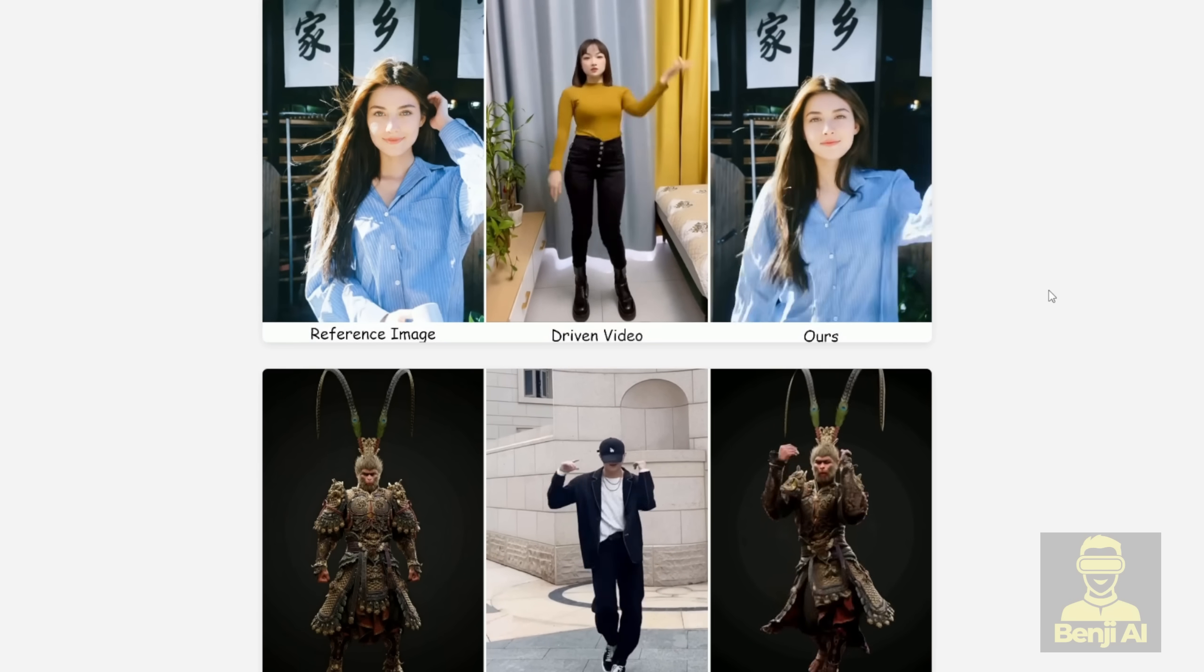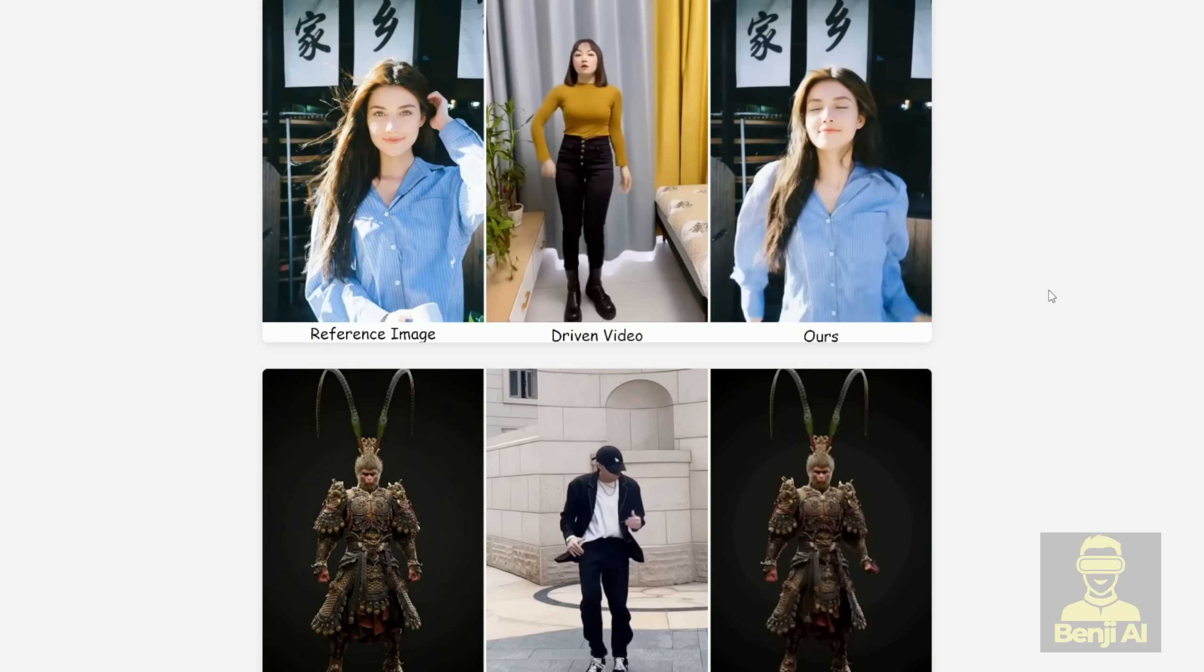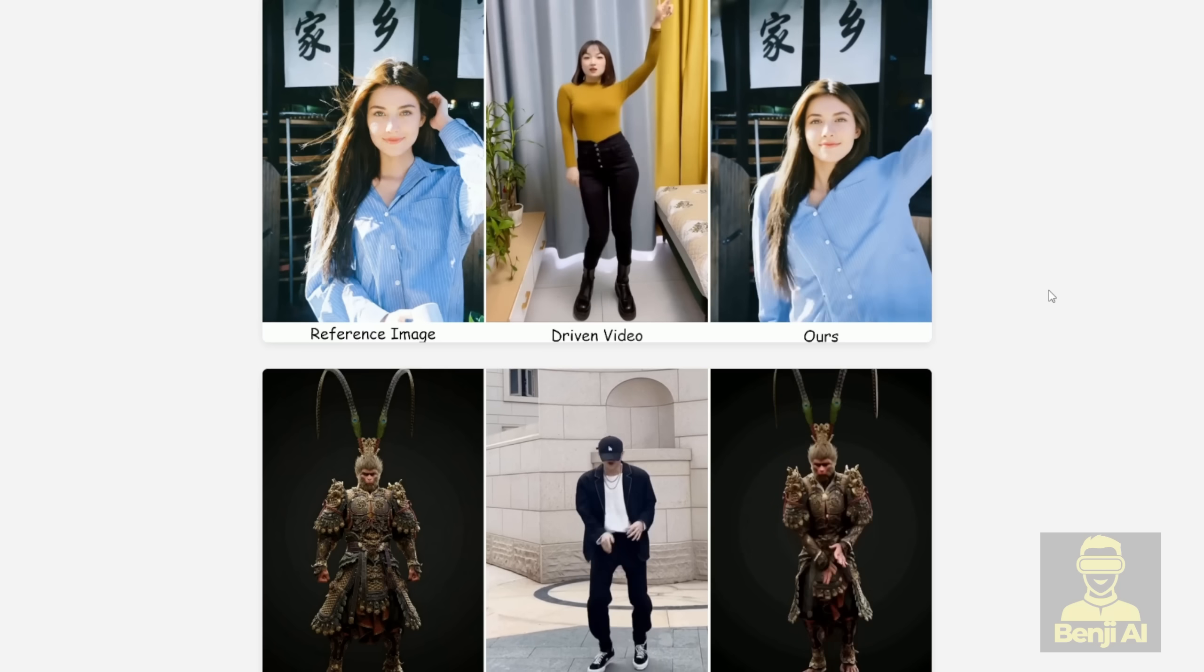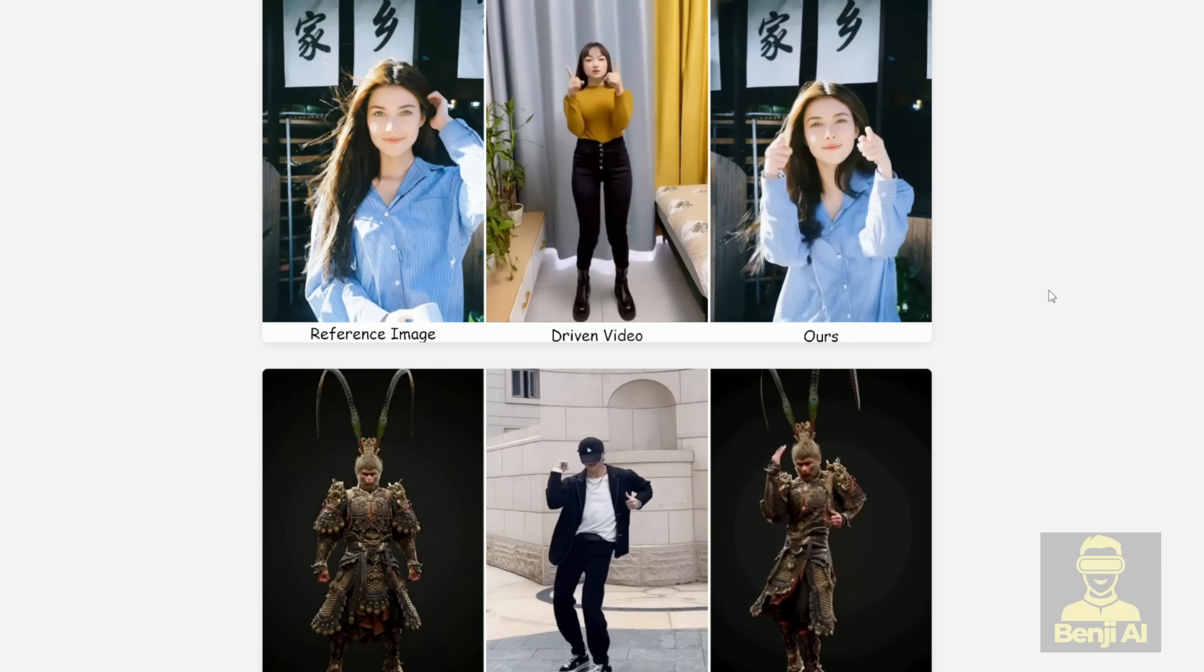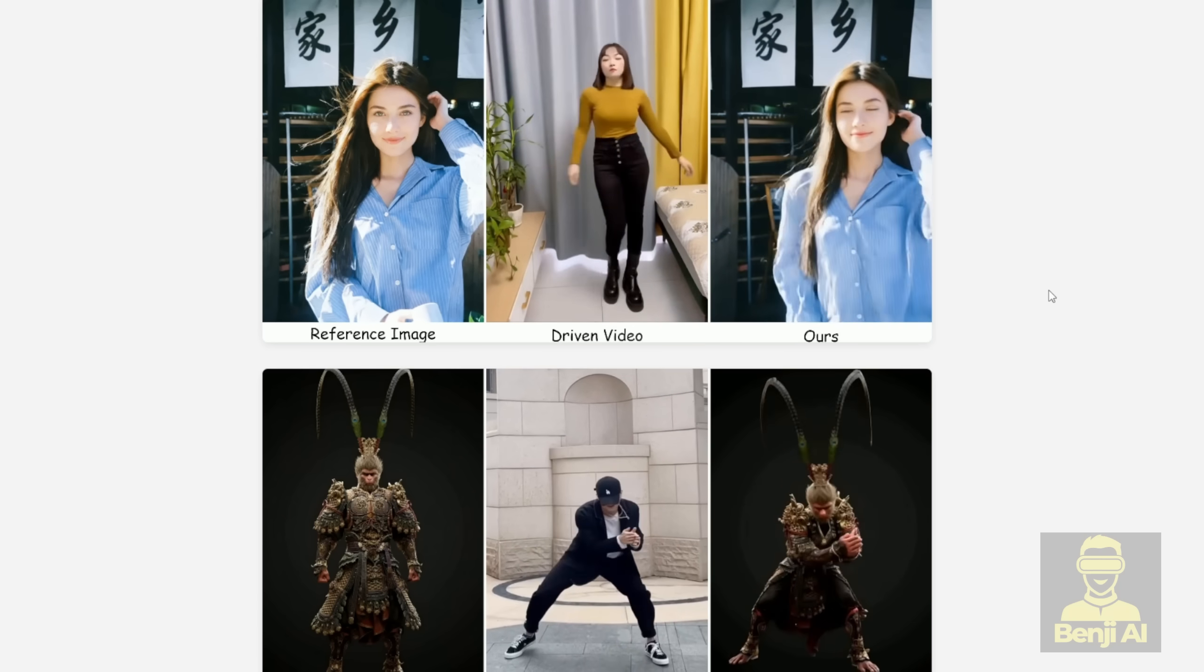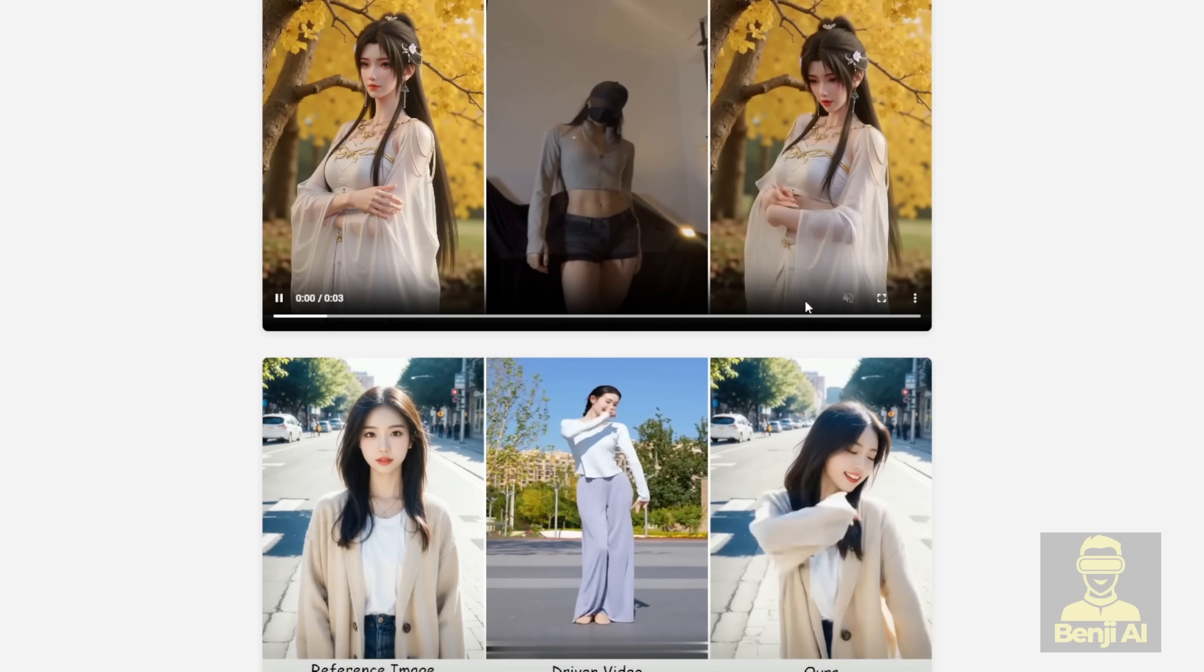You don't sacrifice detail for control. It also has specialized modules to adapt the driving poses to fit your specific image perfectly, smoothing out mismatches in body structure or timing.